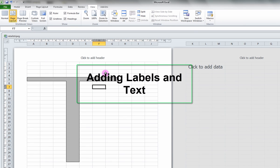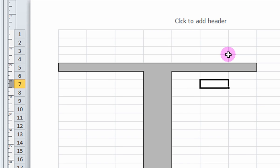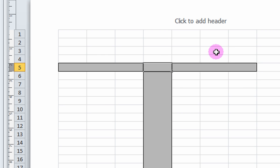Adding Labels and Text. You will need to add text and labels to make your retail strip communicate information. To label your roads, for example, double-click on a cell and type in a label. Let's name this John Street.